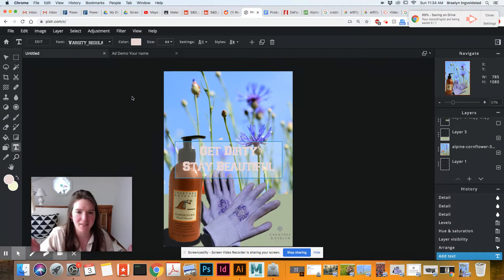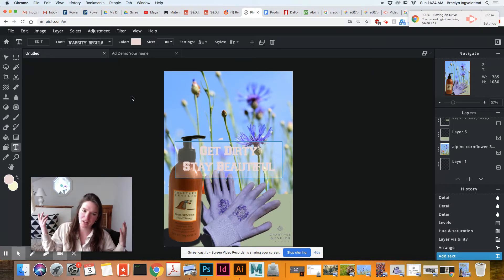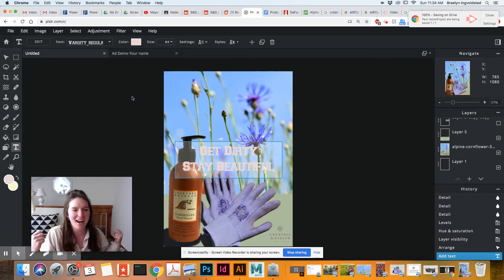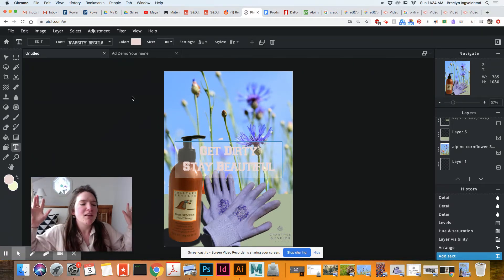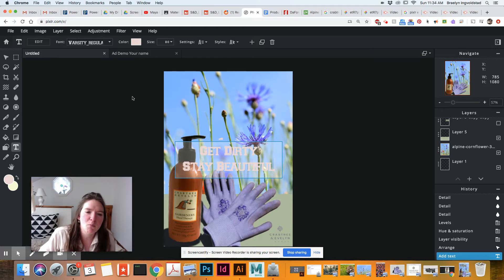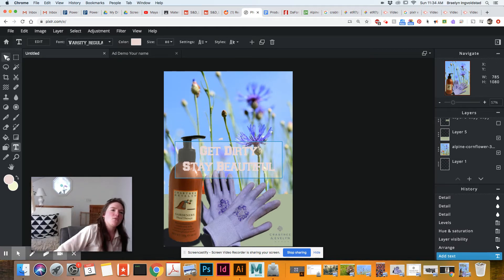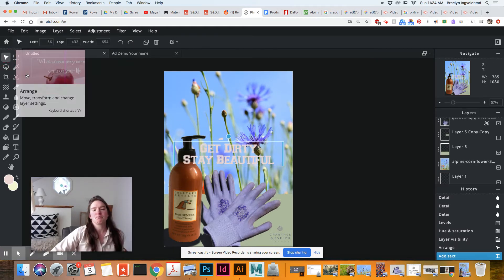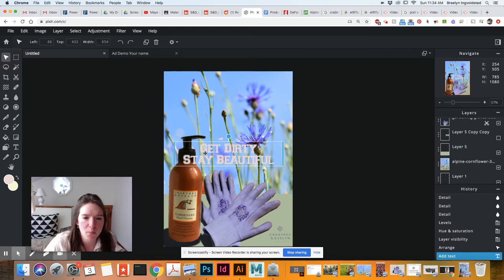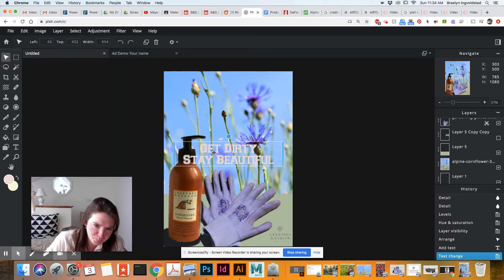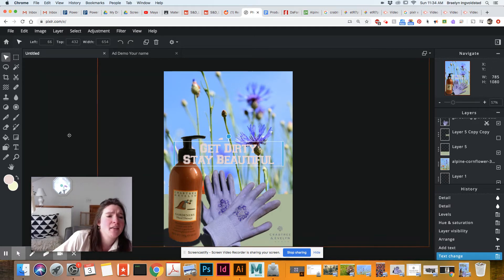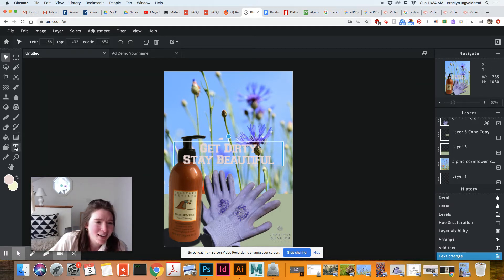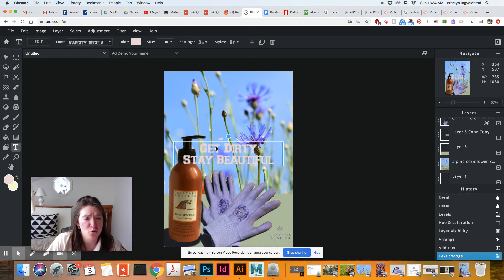Because it's talking about like you want to keep your hands lovely and moisturized while you're getting dirty in the garden. So that's an appropriate slogan. Now, let's talk about how to format this. You have to be in the text box to format it.